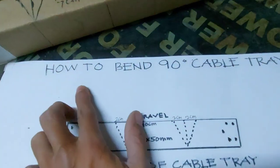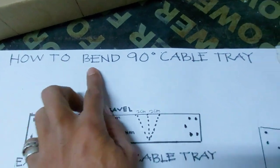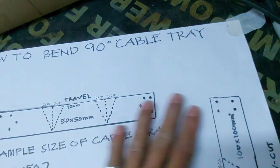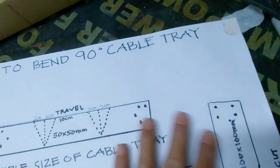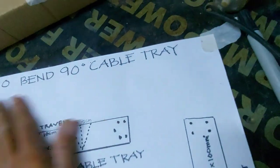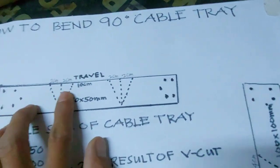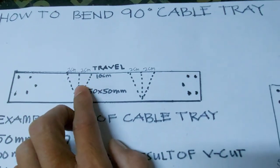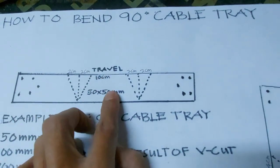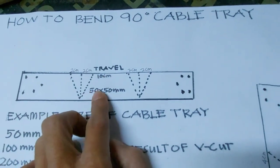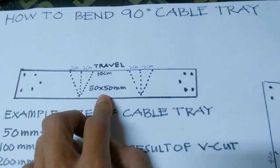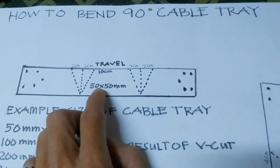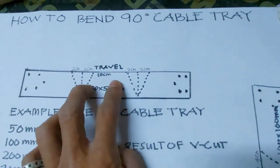This one, how to bend 90 degree cable tray. This one travel 2 cm, size of cable tray 50 by 50 mm.